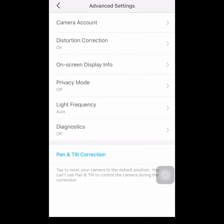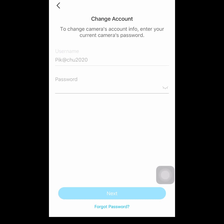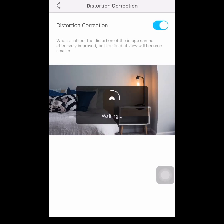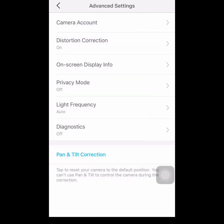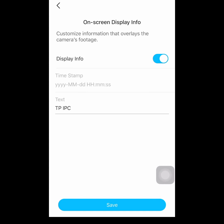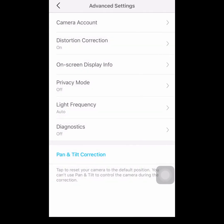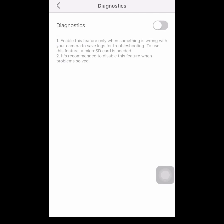Now let's proceed to advanced settings. Camera account — on this feature you can do encryption and set a username and password for the TAPO C200 camera. Let's go to distortion correction — if you enable it, the distortion of the image can be improved but the field of view will become smaller. On-screen display info is set to show the time, date, and privacy mode by default. For light frequency, I just turned auto on. For diagnostics, turn on this feature if you encounter any issues with the camera.